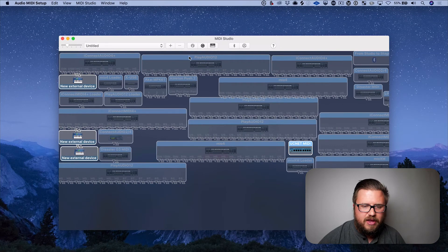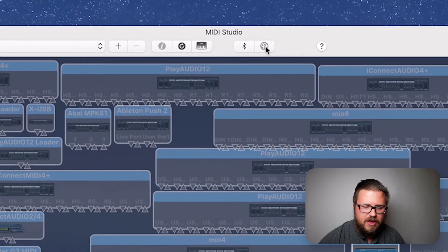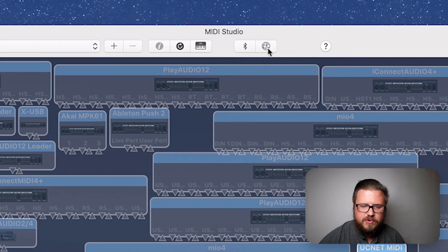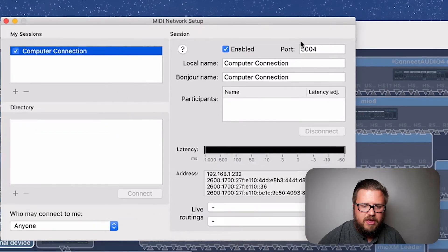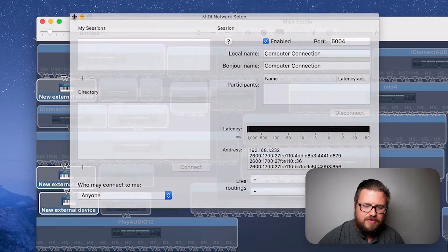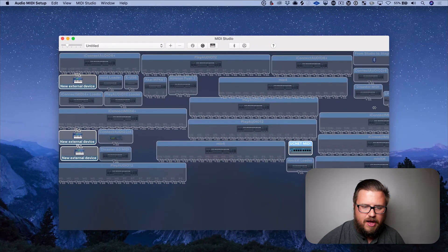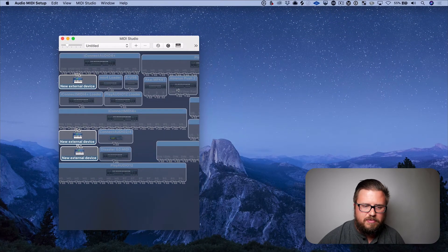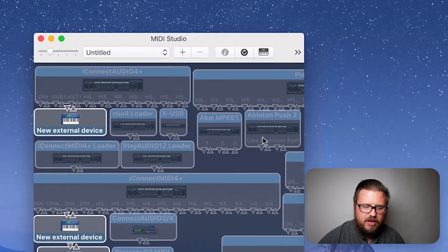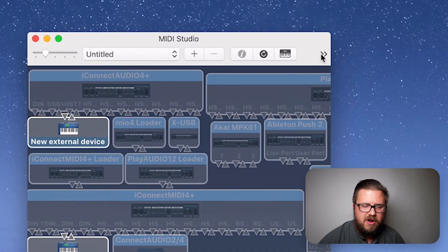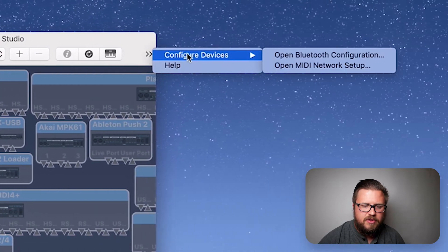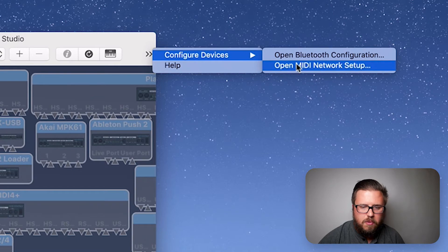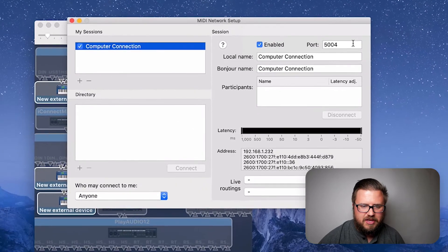The other way to get there is to click the globe icon. In the MIDI Studio tab, you'll see Bluetooth and right next to it the globe — click that to go to the MIDI Network Setup. If your window is smaller, the globe may disappear and you'll see a 'More' icon instead. Click that, then select 'Configure Devices' and 'Open MIDI Network Setup,' and that will take you there.